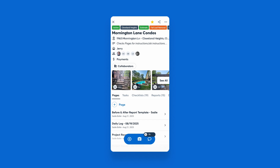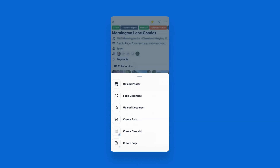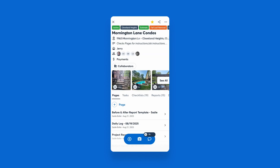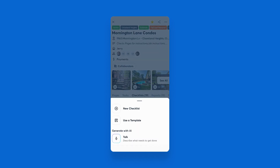There are two ways to access AI checklists. Within a project, click the plus sign at the bottom left to create an AI checklist. Or, you can head to the checklist section under a project, hit plus checklist, and then click 'Talk to generate with AI'.